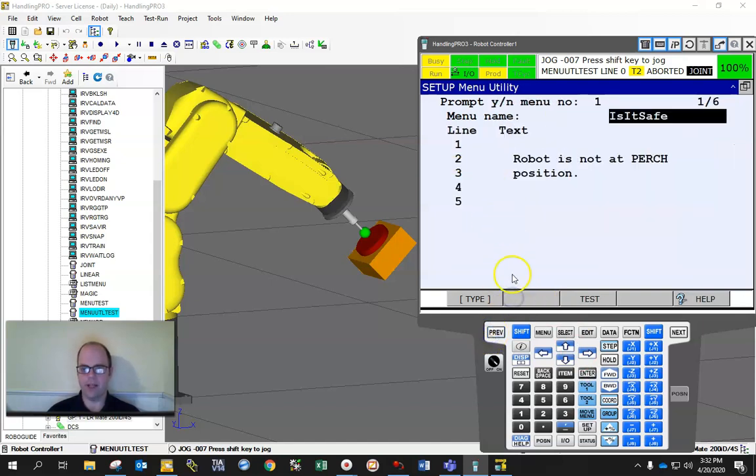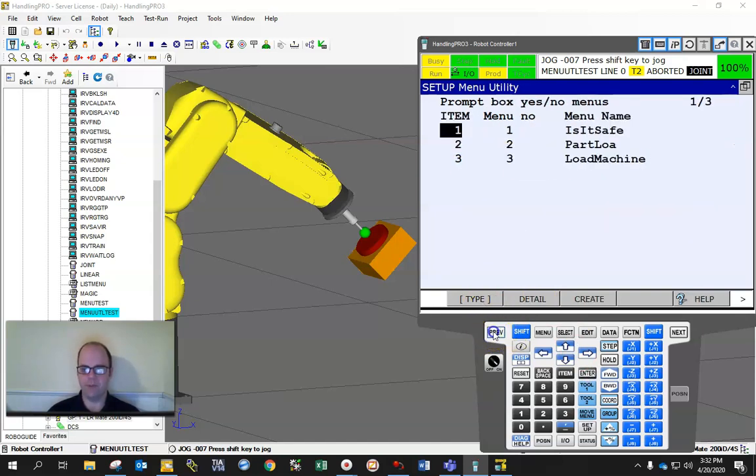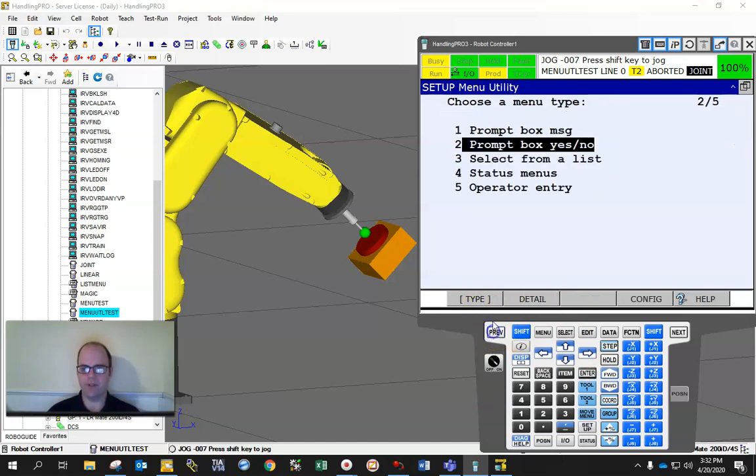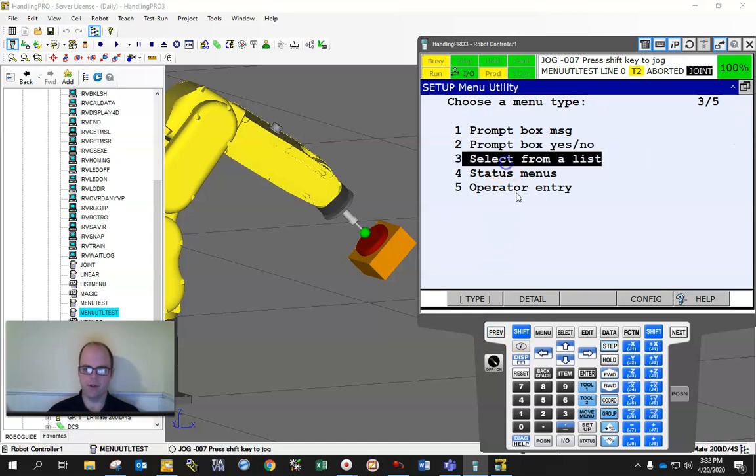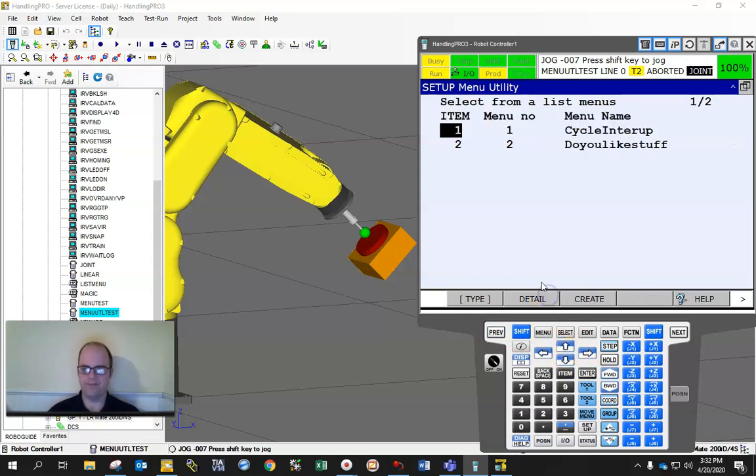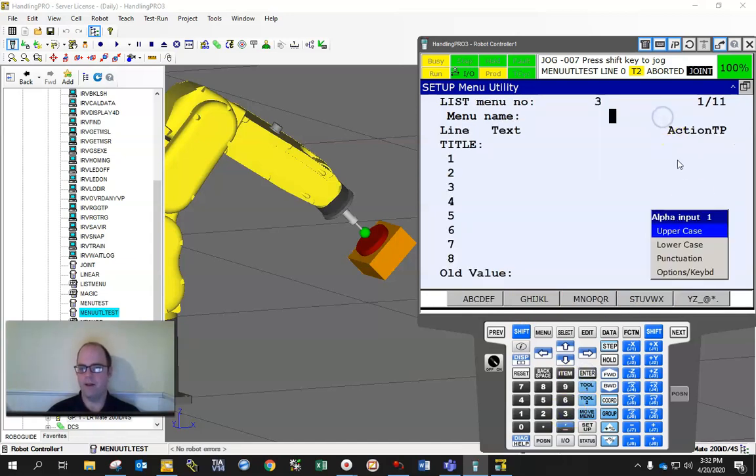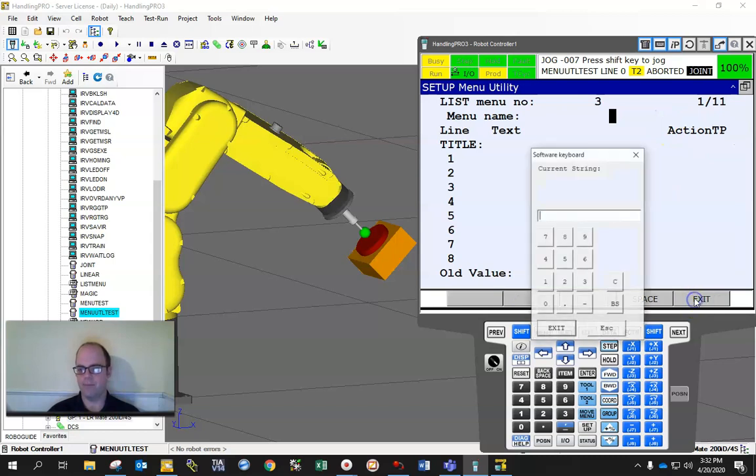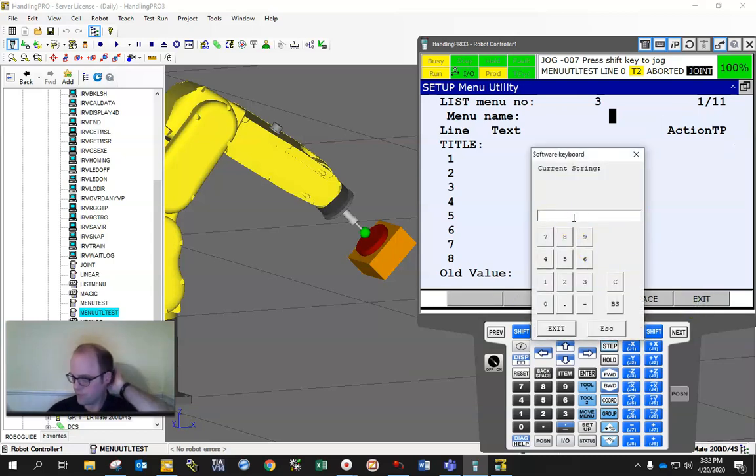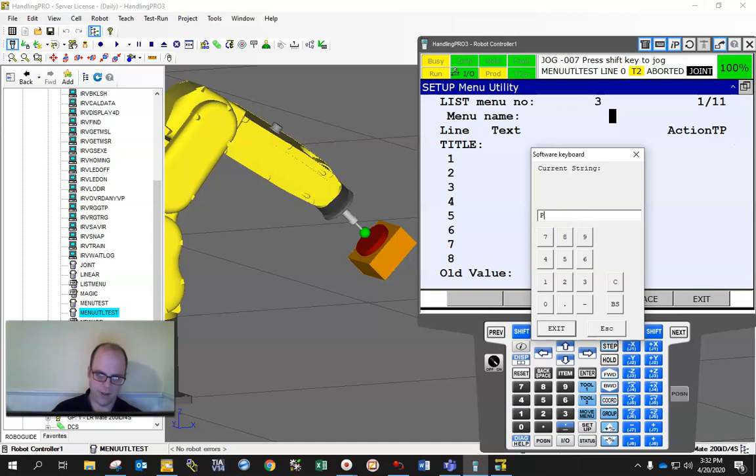Next, the last one. Let's go select from a list. Hit enter or detail. Create. And again, I'm going to do three. Give it a name: part selection.